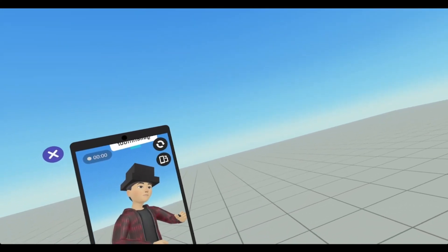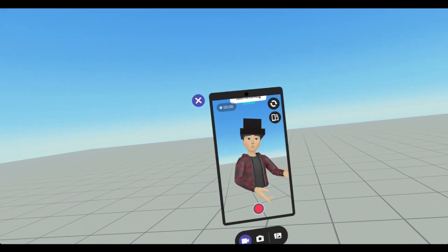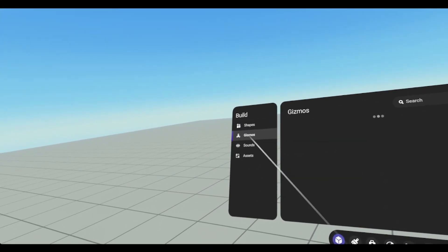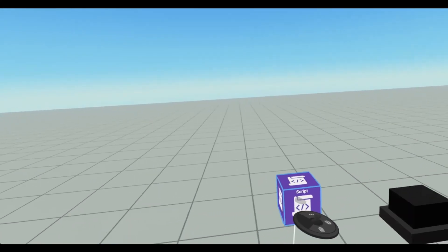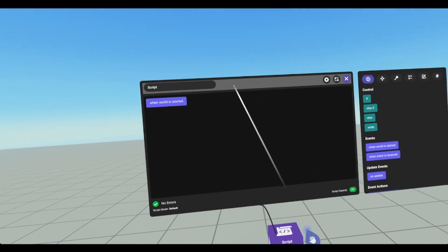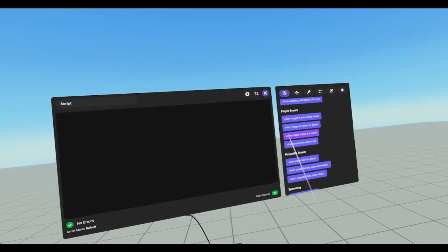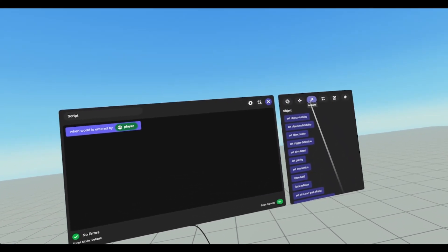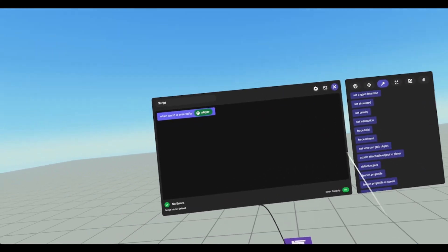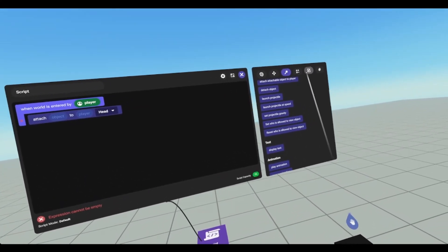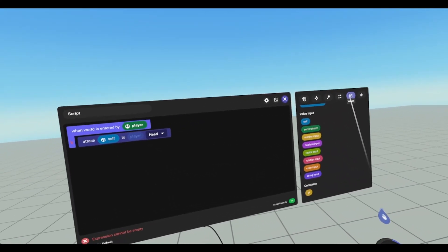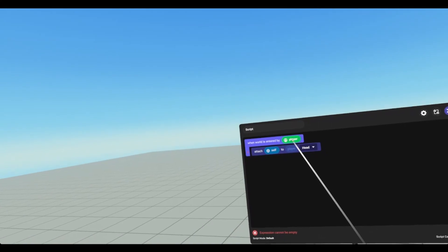There is one more way I want to show you how to attach an object, and that is via script. So we're going to grab a script gizmo. Under gizmos, grab a script, and all we're going to do is: when player enters world, go to player events, when player enters world, we will attach. So we're going to find under actions, under object, scroll down to attach attachable object to player. This script will be on the hat, so we are going to take our value of self — which is under values — and we're going to attach self to player head.